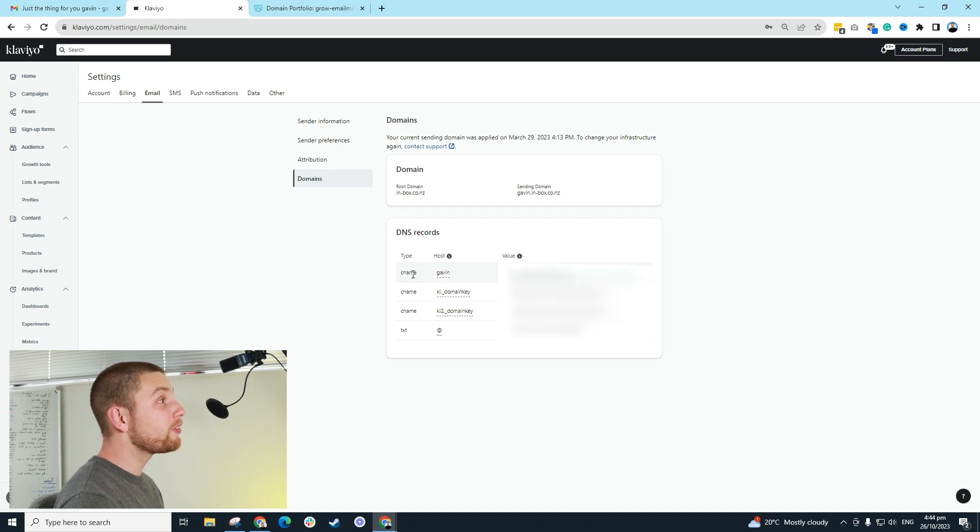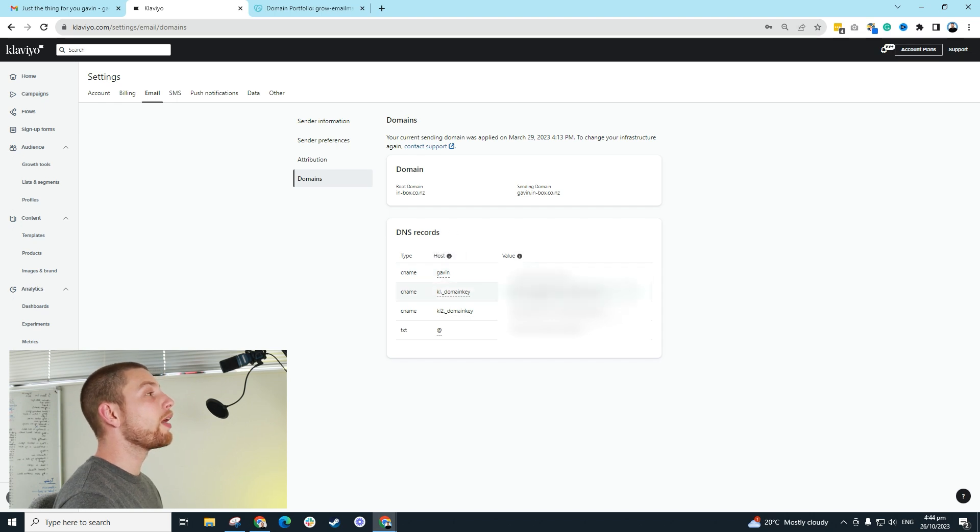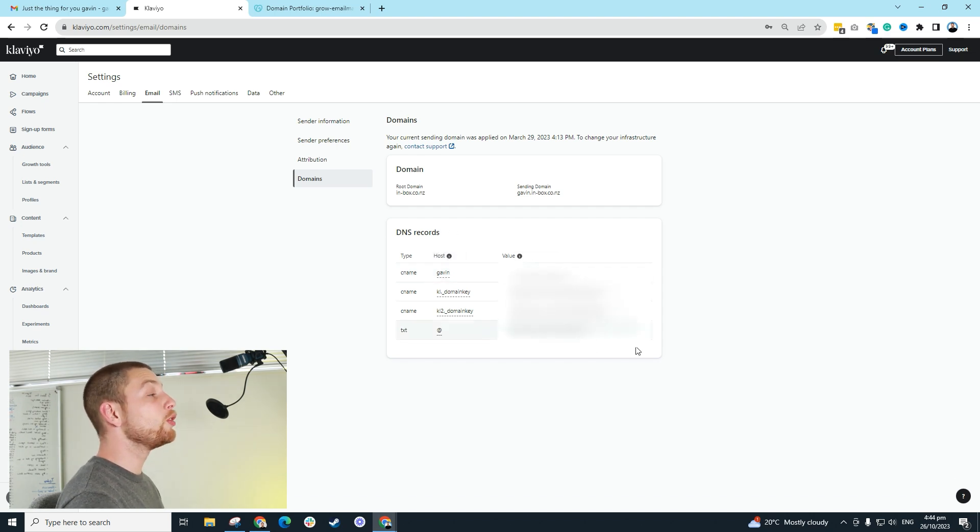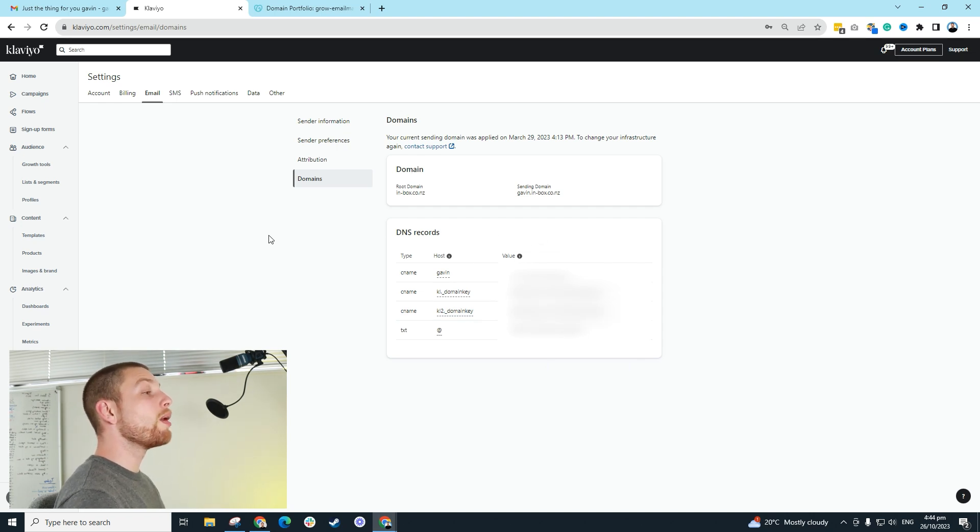As you can see here, we have four DNS records that we need to add to our domain name. What does that actually mean? Here's the CNAME, right? This is the host. And then here is the value. I've blurred this value out, but you will see the value in your own account when you click setup.